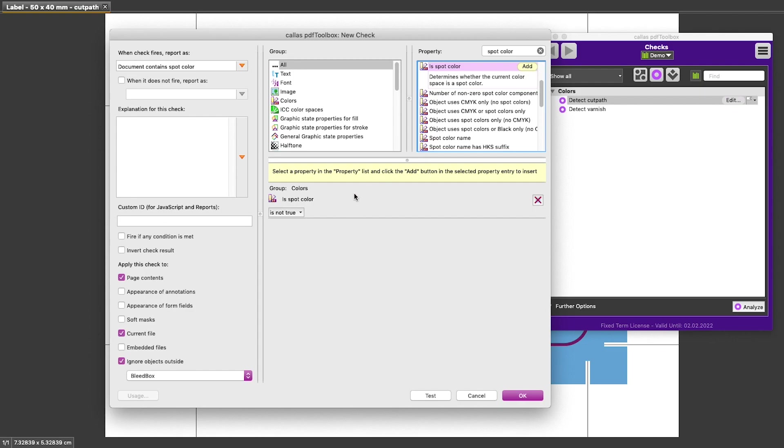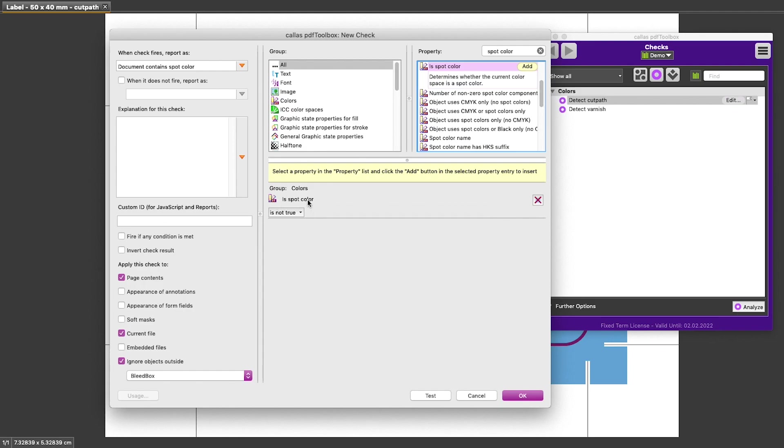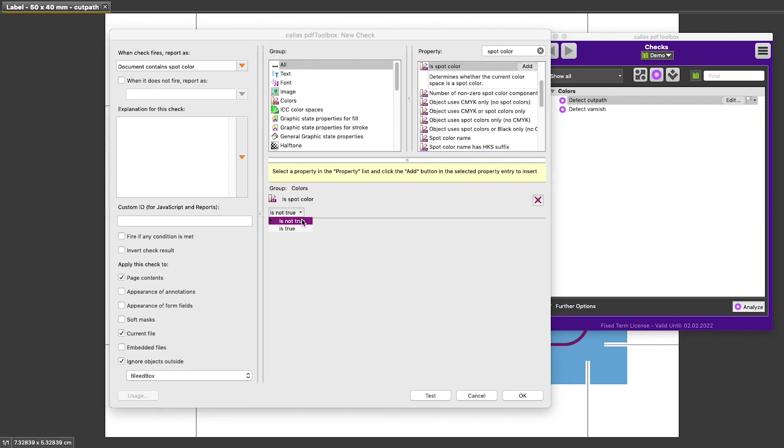Once a condition appears in the list of conditions for the check, you can also see its properties. And some conditions in PDF Toolbox have no properties, so they don't have to be configured. Some are relatively simple, like the one we just added. And some might have very complex properties. Here we only need to do one thing, and that is set this parameter to is true.